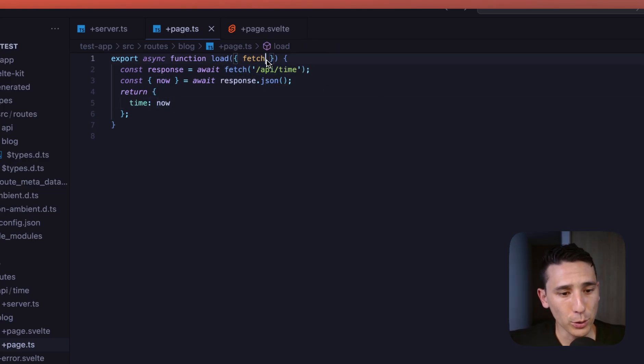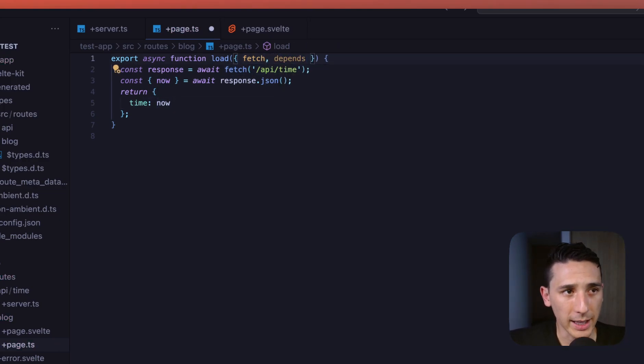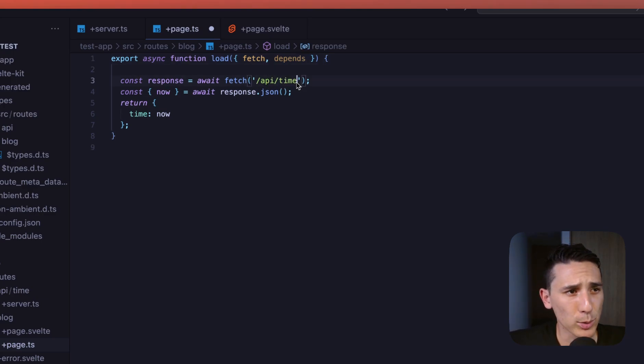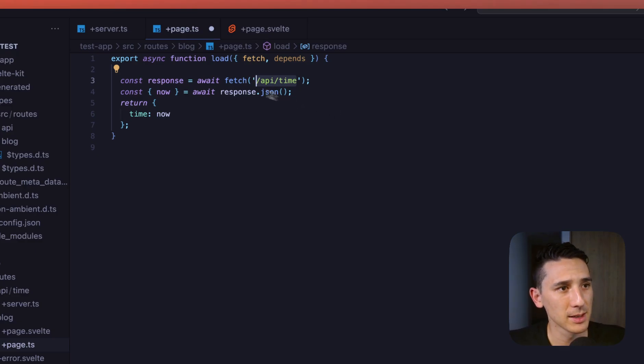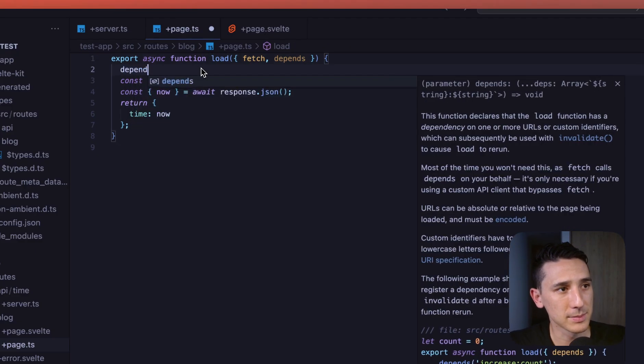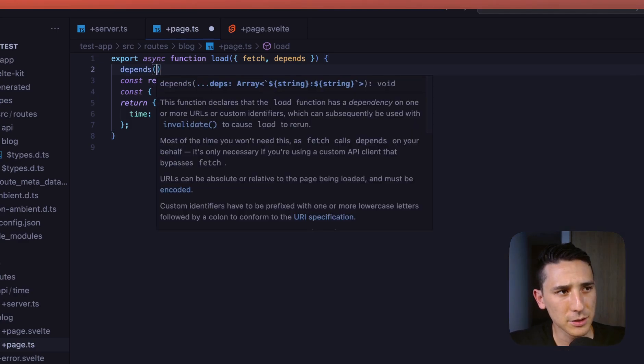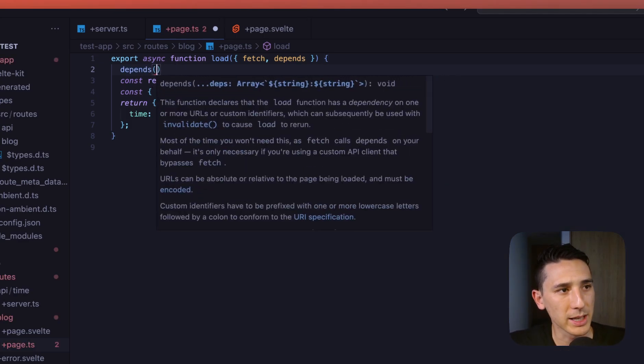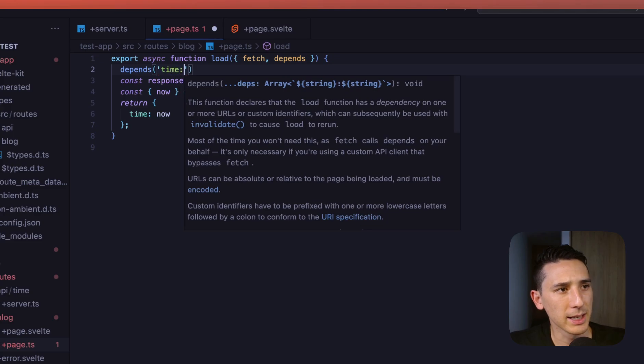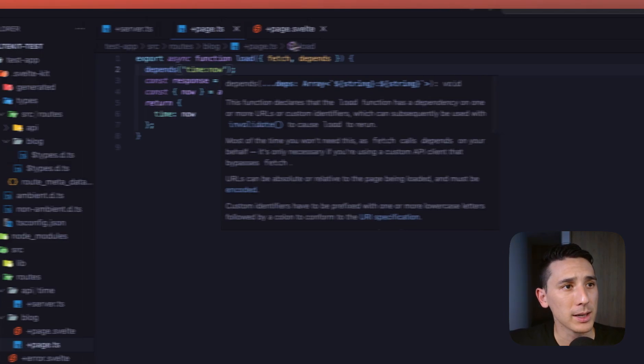Something really cool that we could also do is we could label this fetch. So maybe this is really long, or you think it may change for whatever reason. You just want to slap a name on this. We could just go ahead and use depends. That easy. And let's go ahead and say time, let me put that in a string, time, and I don't know, we'll just call it now.